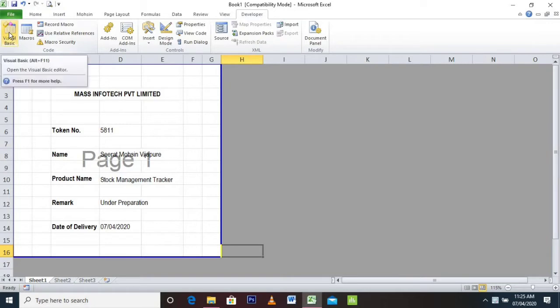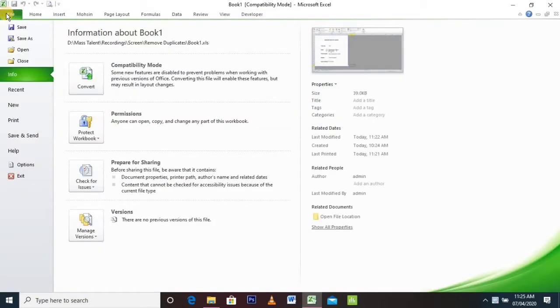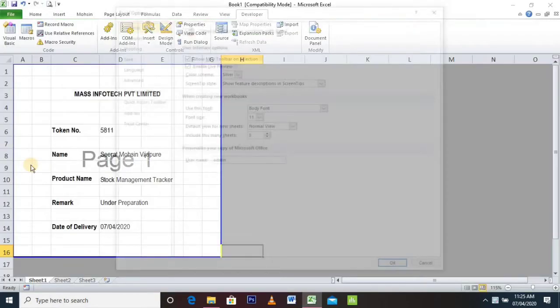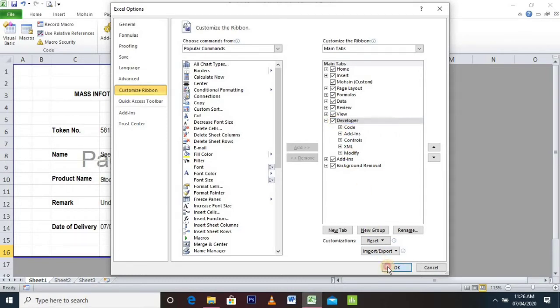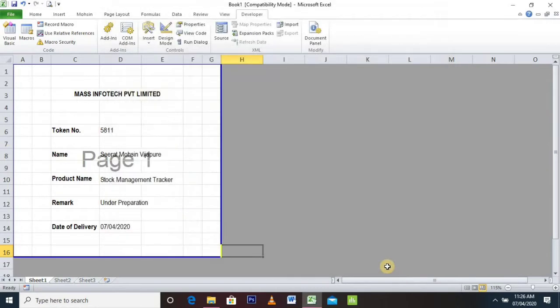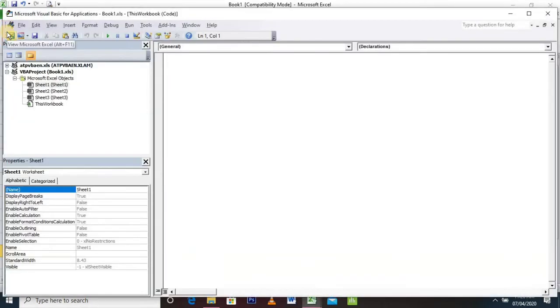For that, we need to go into the Developer tab and then into Visual Basic. If you don't find the Developer tab in your Excel sheet, then go to File and Options. In the Options window, go to Customize Ribbon and click on Developer tab, then click OK. You will get the Developer tab option on your Excel sheet.